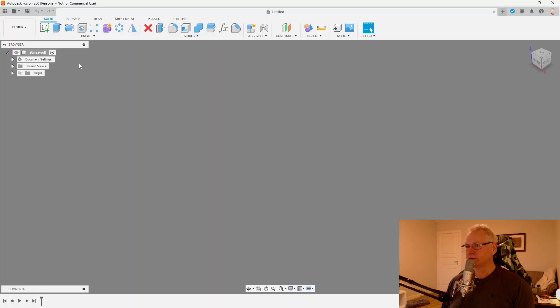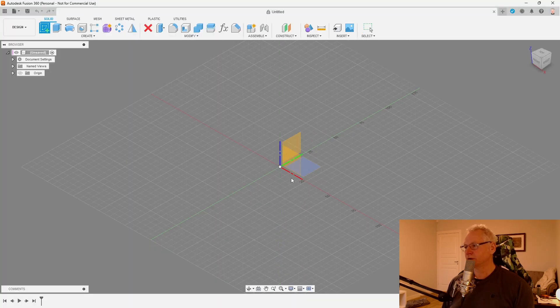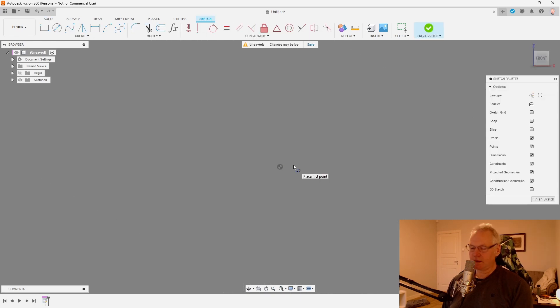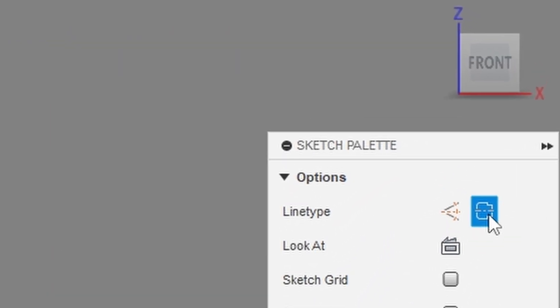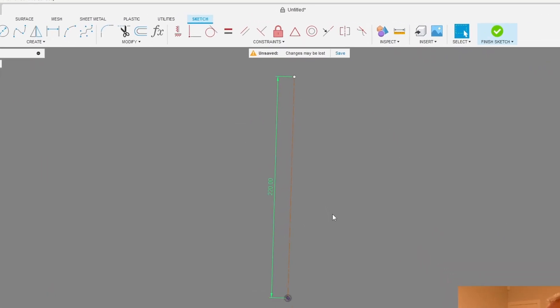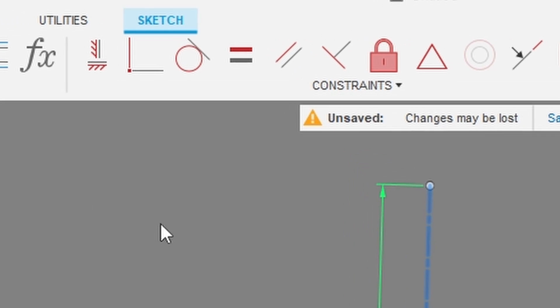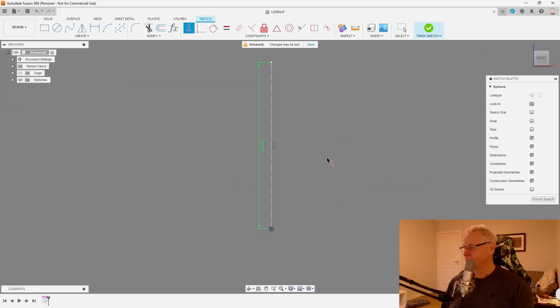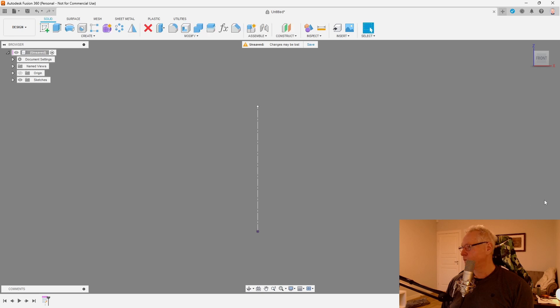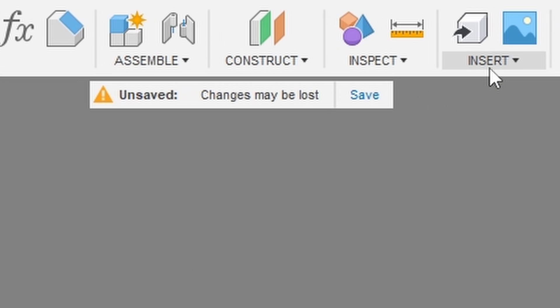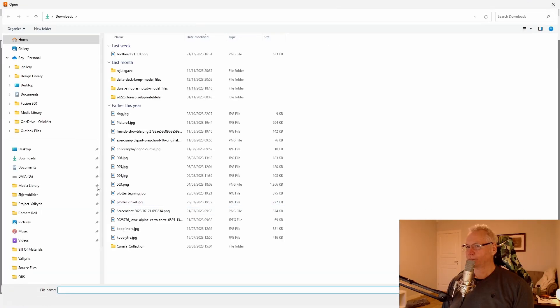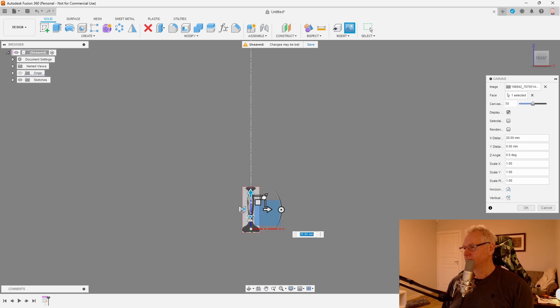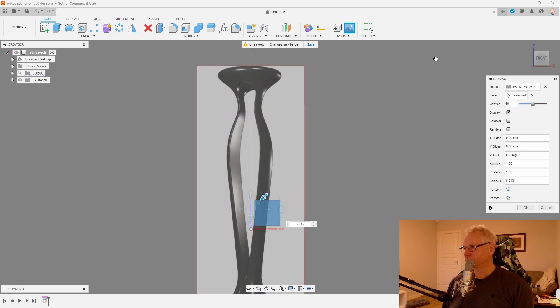I'm just going to start a new sketch first because I know the height of this piece. I'm going to use a centerline. So L for line and then use centerline 220 high. It came out not straight, so I'm going to straighten it up like this. Then we can place our image. Go to insert and canvas. I'm going to get this from my computer and selecting the front plane.